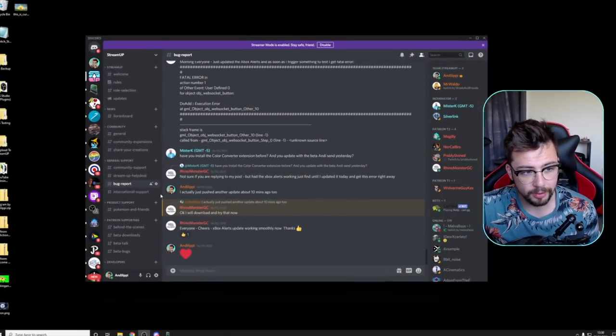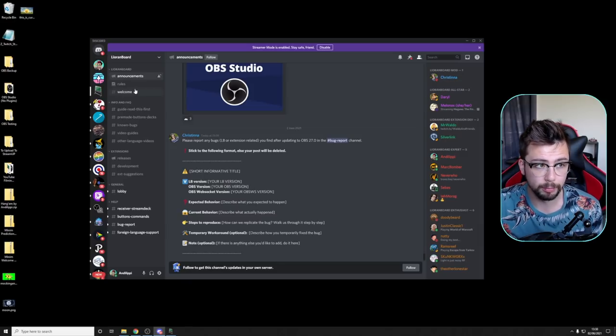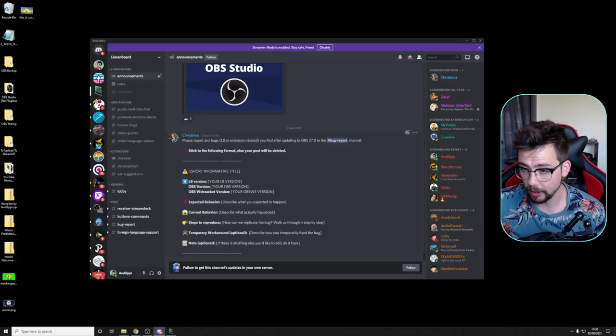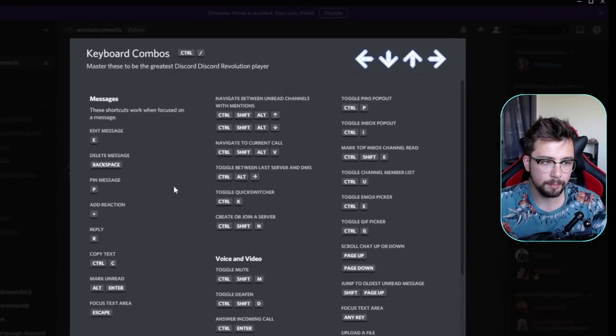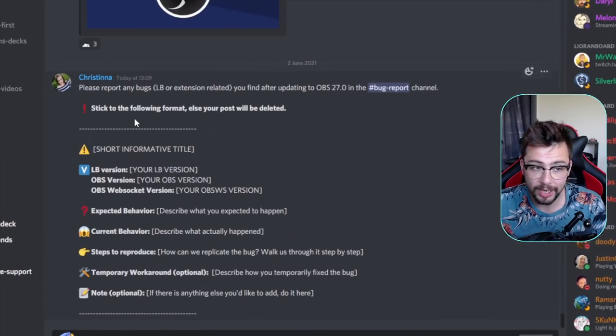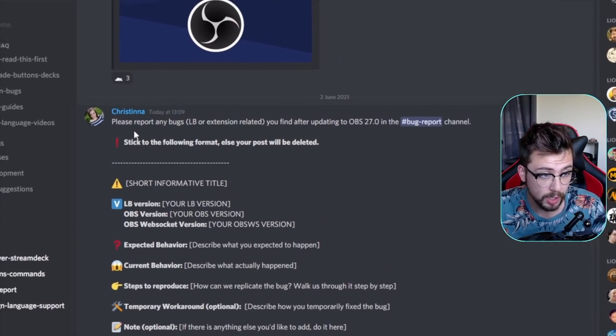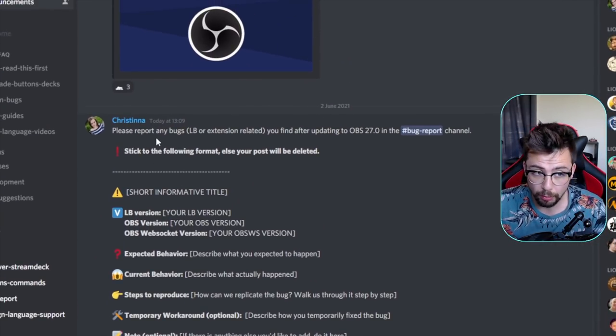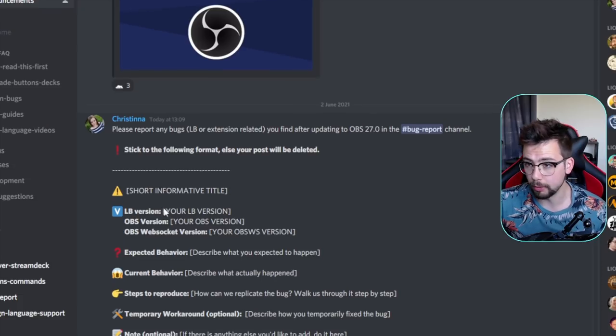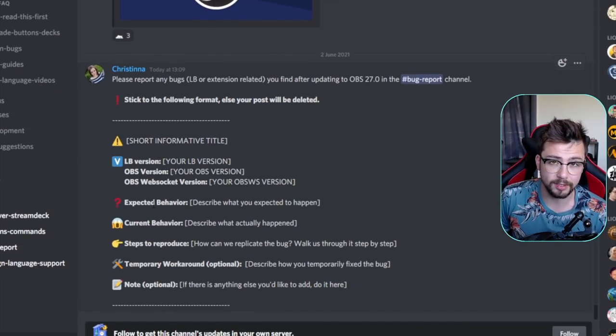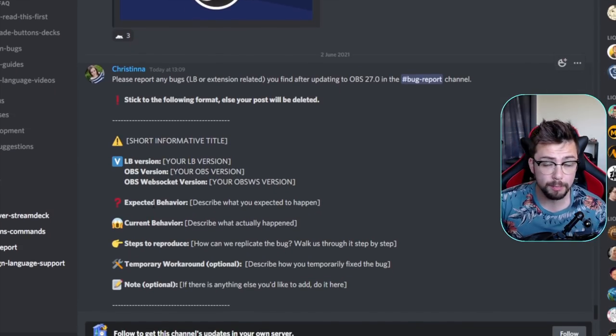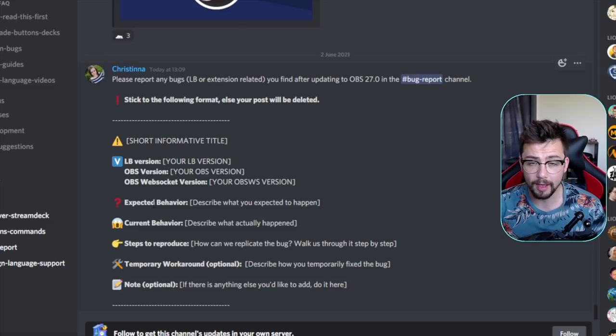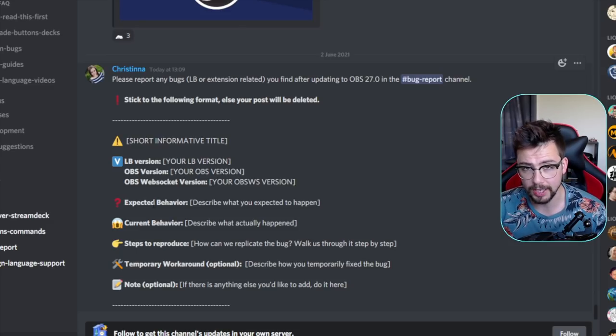Certain things will not work properly, okay? So for instance, if you jump in the Discord right now of Liorenboard, there's been an announcement to say please report any bugs. I need to change this hotkey, I say this every time I do a video. Please report any bugs with Liorenboard and extension related.